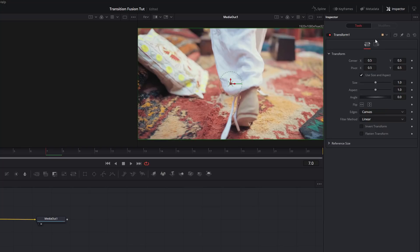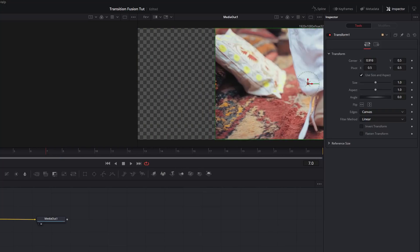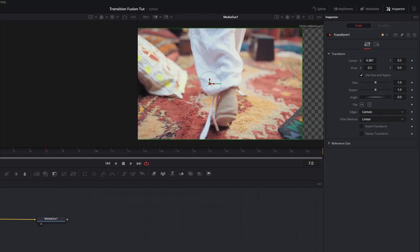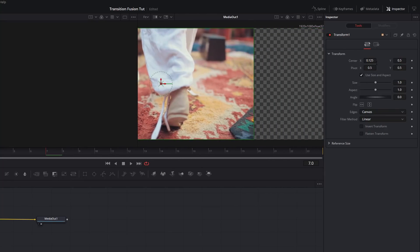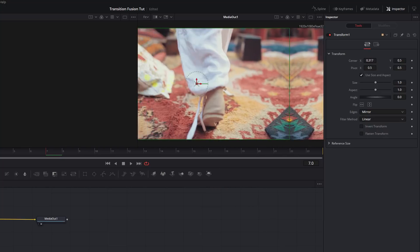Give the Transform node a click and head over to the Inspector — it's very similar to what you're used to in the Edit tab. You've got Center with X and Y axes; dragging X moves the clip left and right. The problem is moving left creates empty space. In Fusion you can fix that quickly: where it says Canvas, change that to Mirror, and it will fill the empty space with a mirrored image of the clip, which makes doing whip transitions really easy.